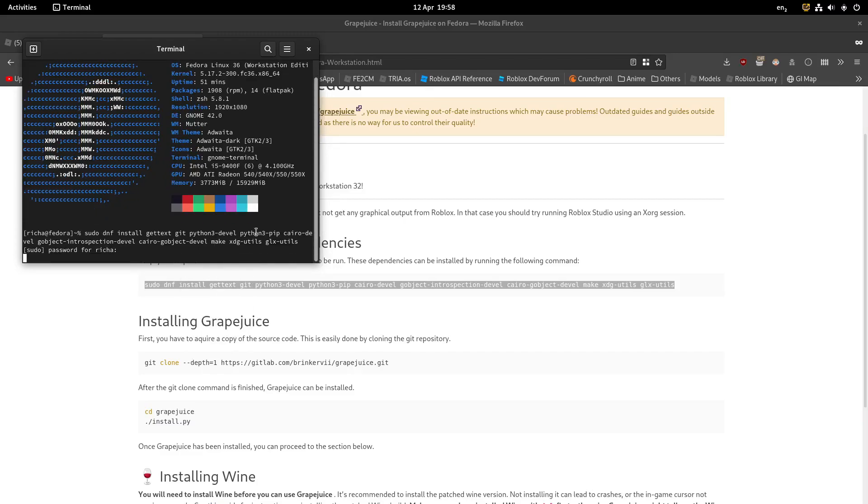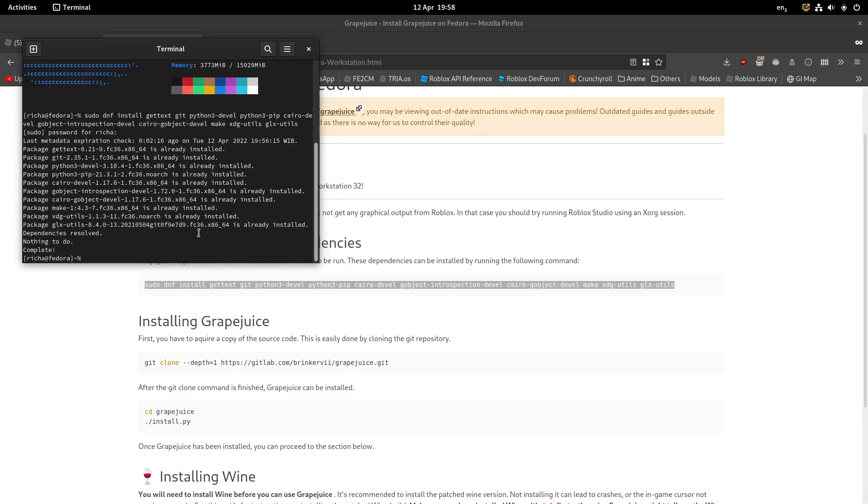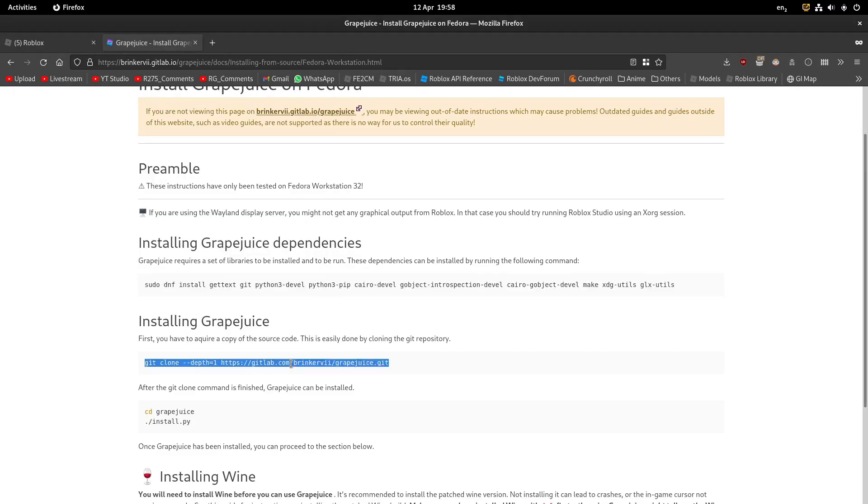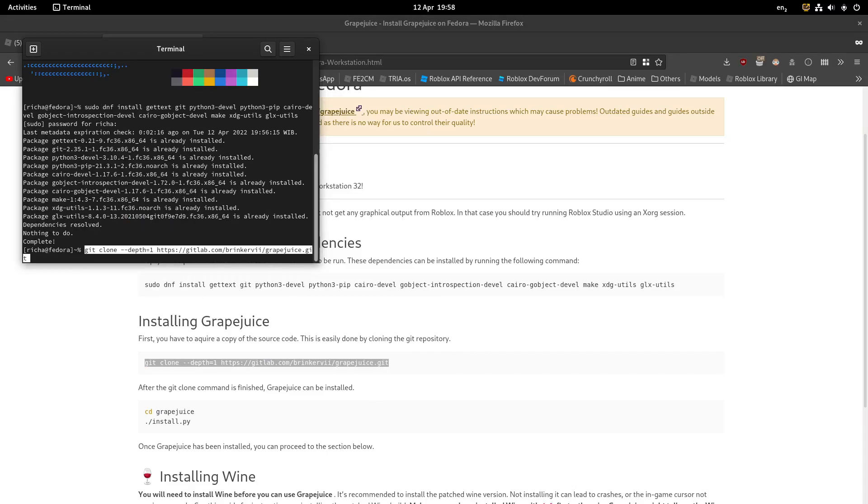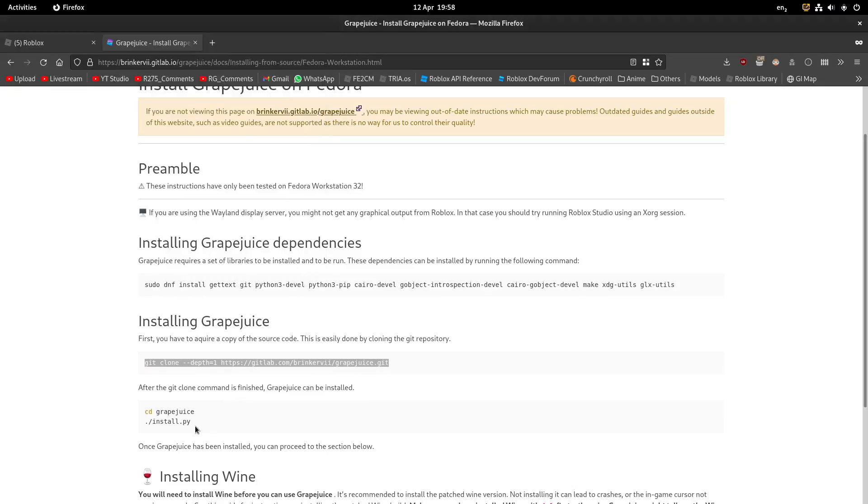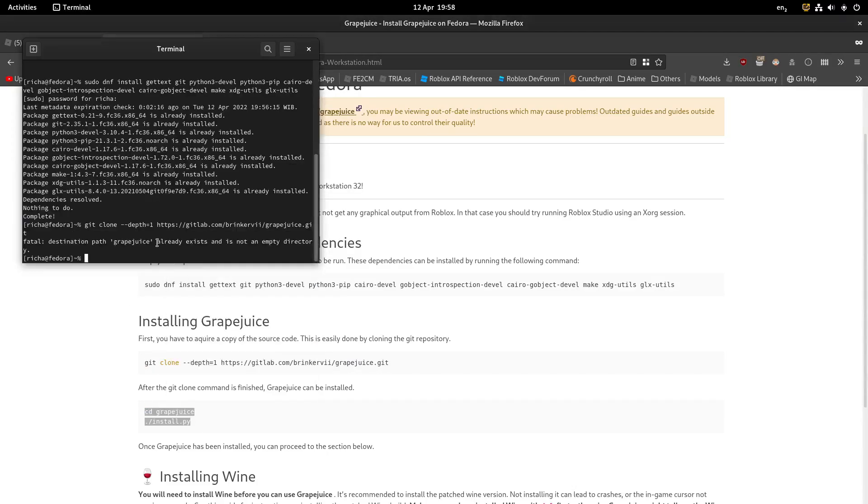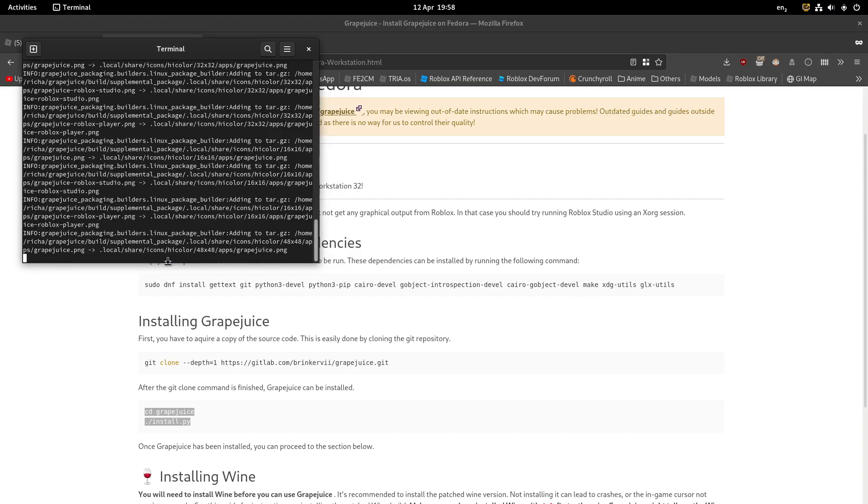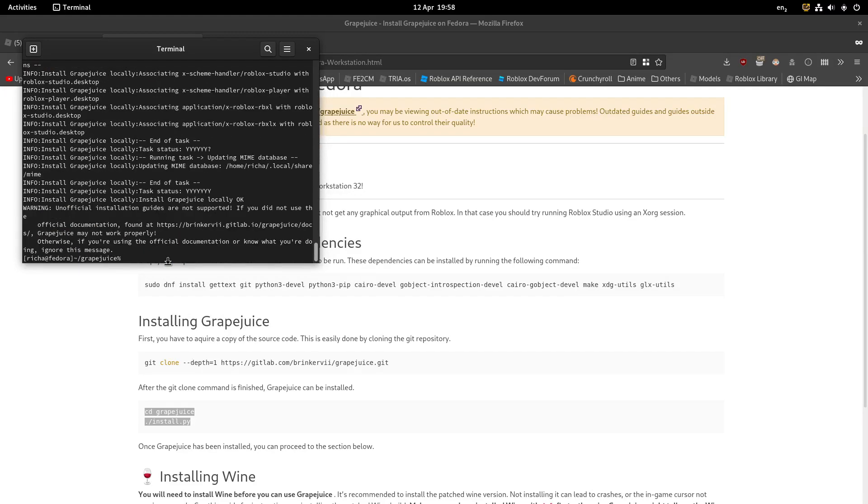If it's prompted, type your password, and then it'll install all this. Do the same thing for all of this again. Copy and paste, and Grape Juice should be installed.